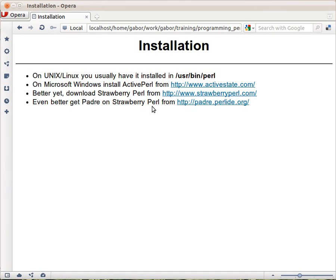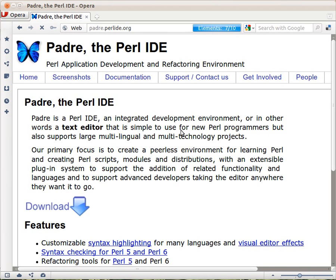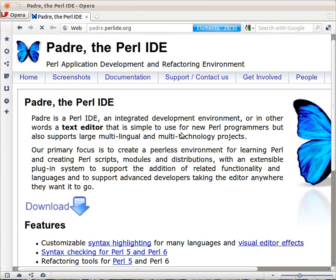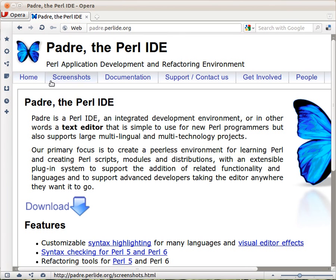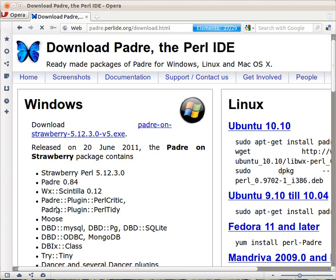So, let's start with that. Let's go to this website and see where you can install it. Here you can get to the Padre website, and then you can look at the screenshots if you're interested. Or you can click here on the download link.